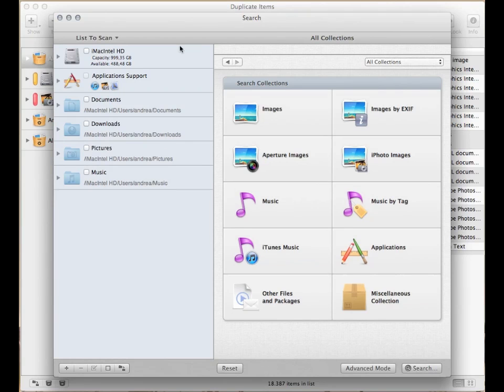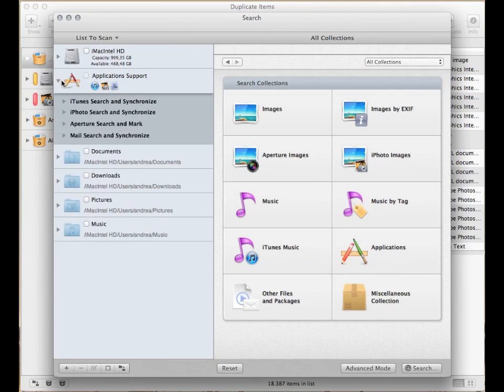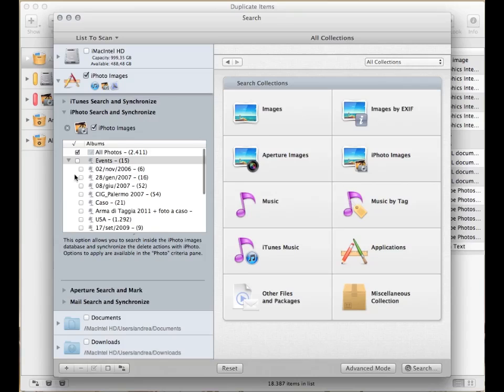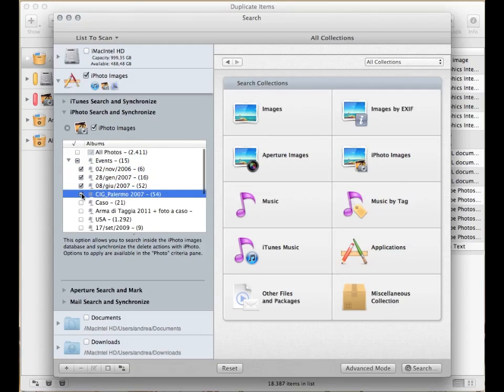To search for duplicates in iPhoto, first check the iPhoto library in the list to scan. You can also limit the search to few events or albums, checking the desired ones.